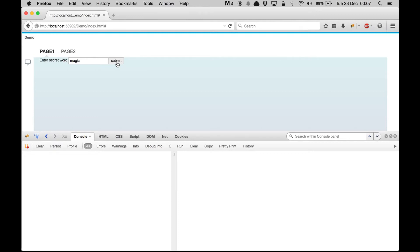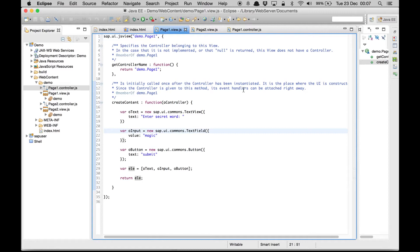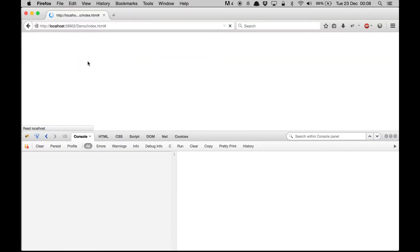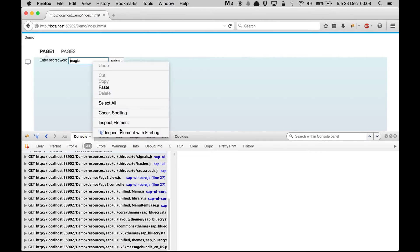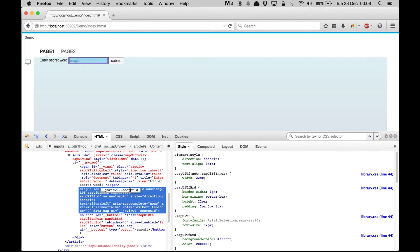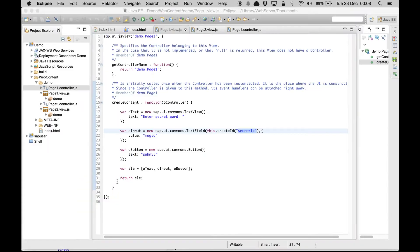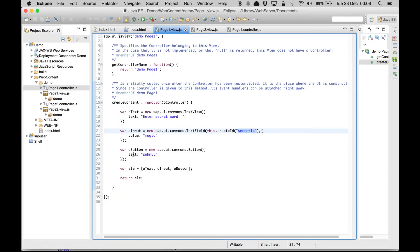Now when we click on this submit button we need to know what word was entered into this text field, so we can get that word, put it into a model, navigate to page 2, and get the data from the model. To do that we need to maintain an identifier for this particular input box, so we write this.createId and we are going to make it 'secretId'. If you refresh the page you can see the ID gets prepended with the view name automatically.